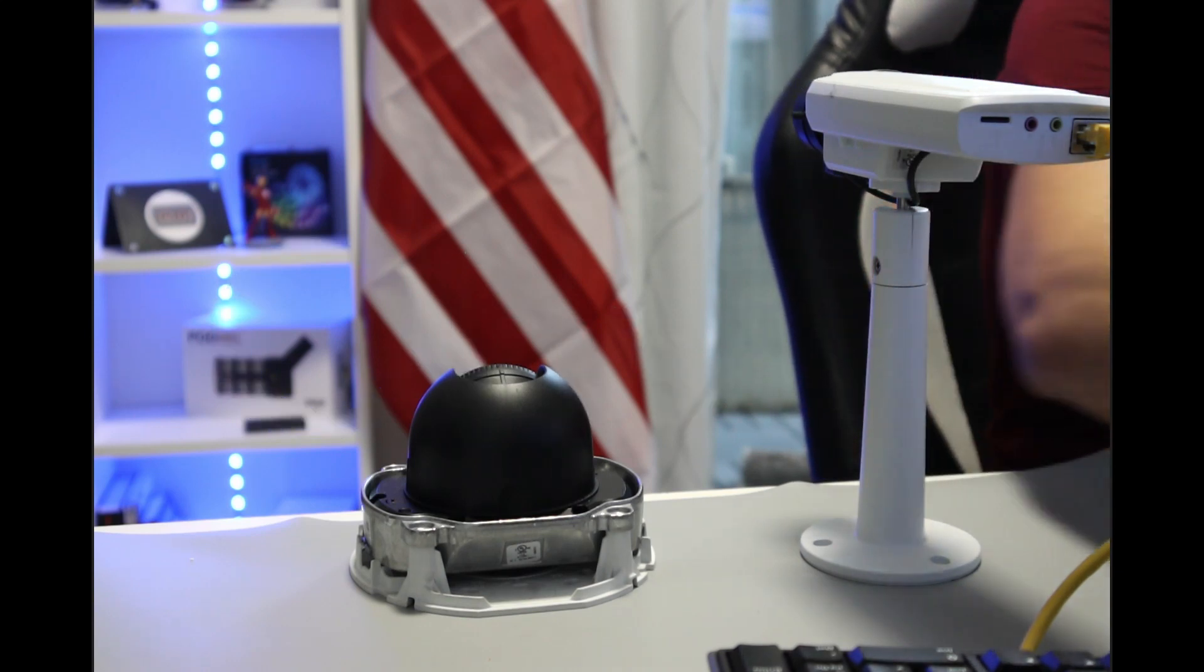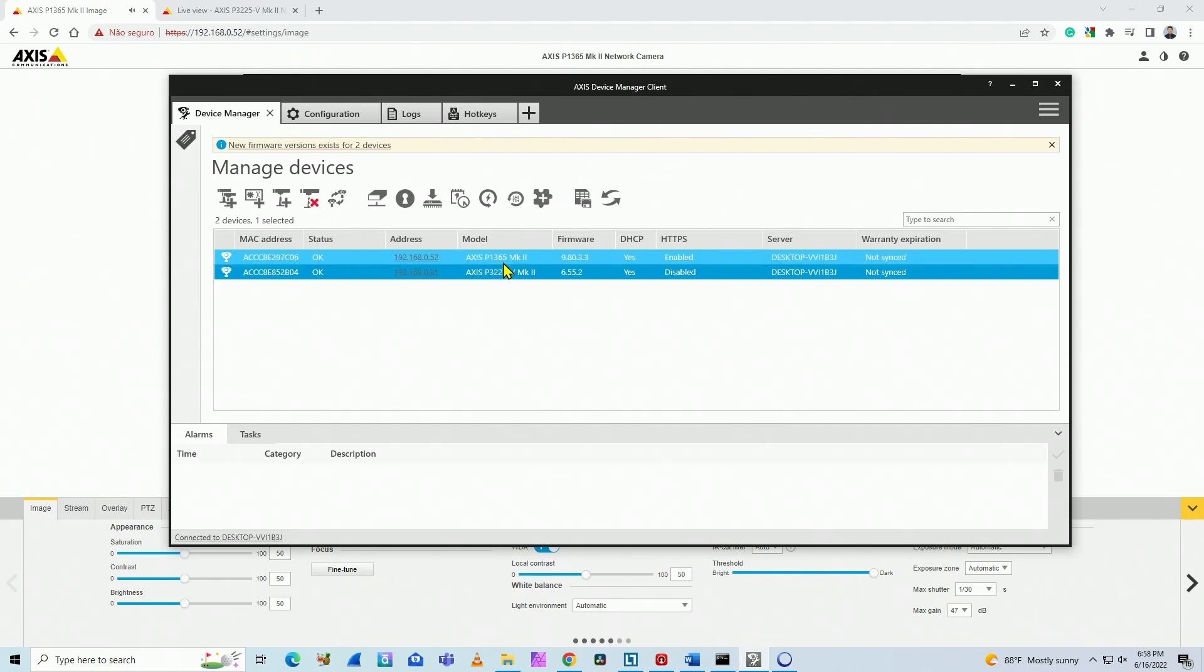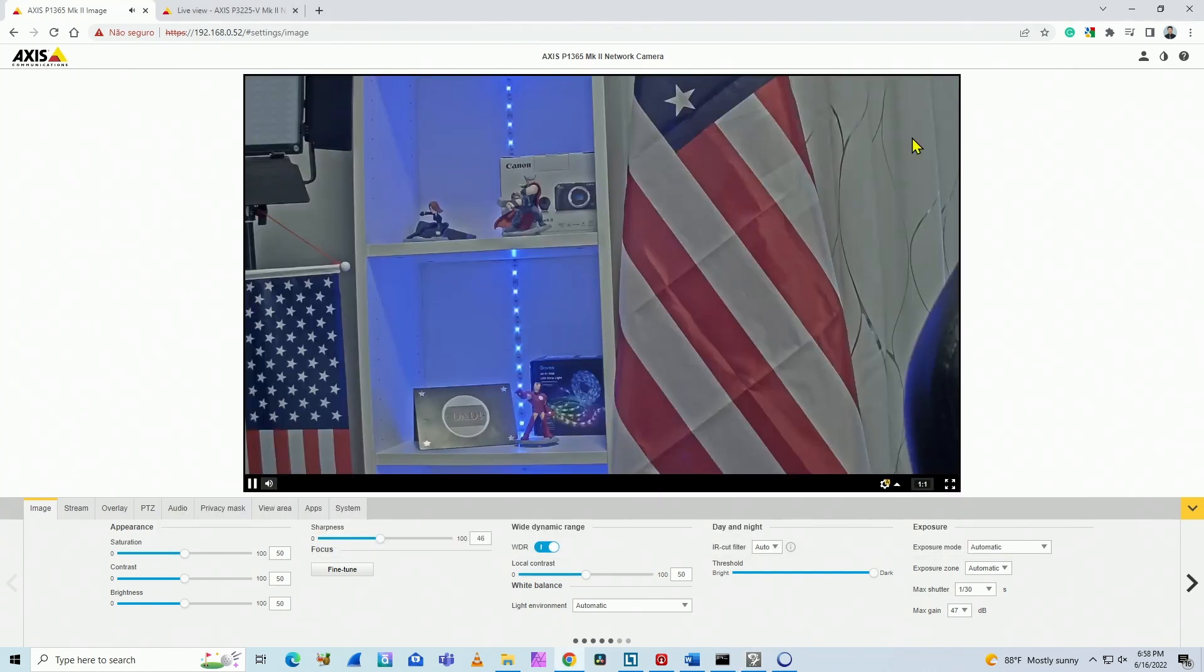So let's take a look here on my screen. Okay, so here I have the AXIS Device Manager and I have the two cameras, the AXIS P1365 Mark II and the P3225-V Mark II.